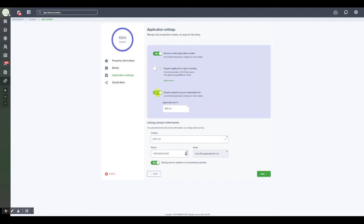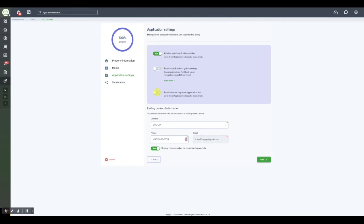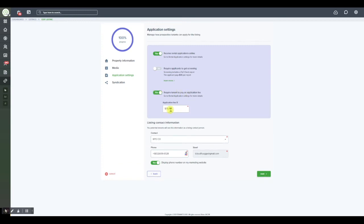Alternatively you can also set this to no and you'll still be able to do the background and screening check on the applicant at the time that you receive the application and you'll have the option to either bill it directly to the applicant or the option to pay it yourself. In this particular scenario we'll keep it on this.